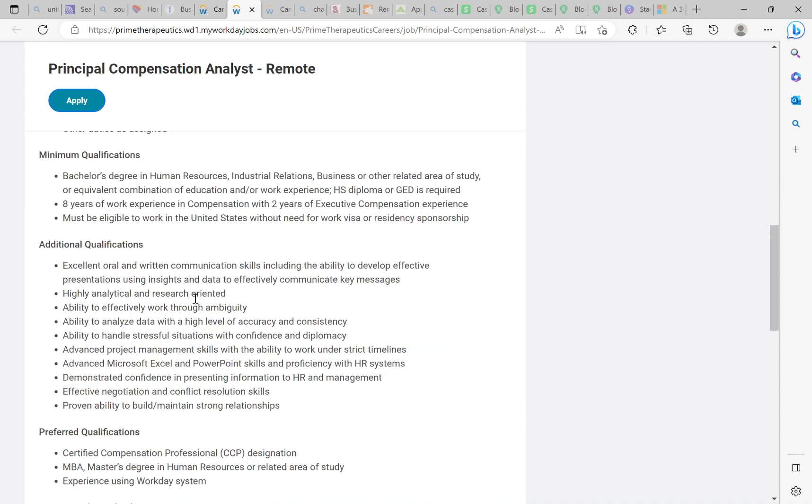They are right there on the resume kit with all the action words and situational action words that you need on your resume. Get that kit or book that call. Booking the call is better. Now let's go down to minimal qualifications. It says bachelor's degree in human resources, industrial relations, business, or other related area of studies. Or, or, big or. Equivalent combination of education and or work experience. This is another one of those skills-based jobs. This is and or. So if you have been in any of those other areas, industries, please apply for this job. Please apply for this. I'm going to keep saying it again. You deserve this job. This job is absolutely life-changing. It is very easy to do.